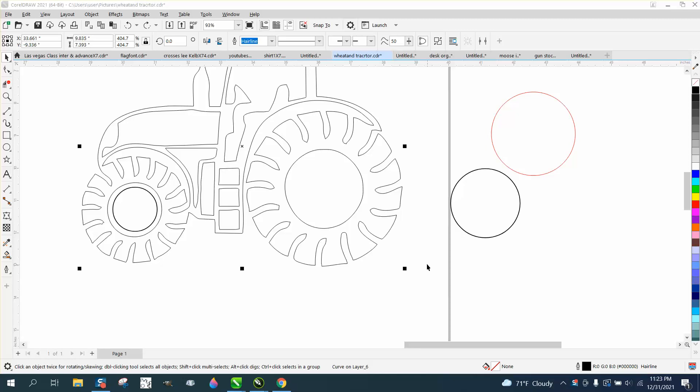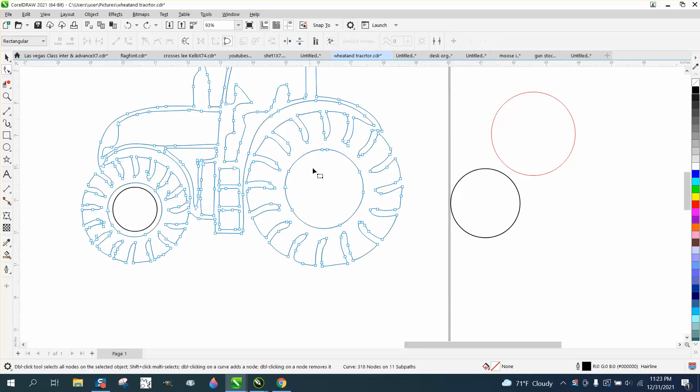Hi, it's me again with CorelDRAW Tips and Tricks, and somebody's trying to make this tire rim tractor round, perfectly round.